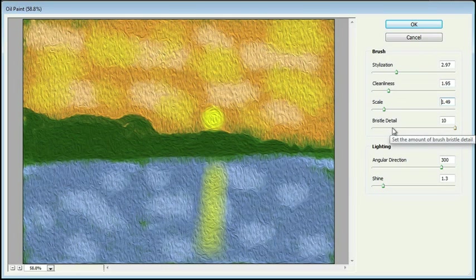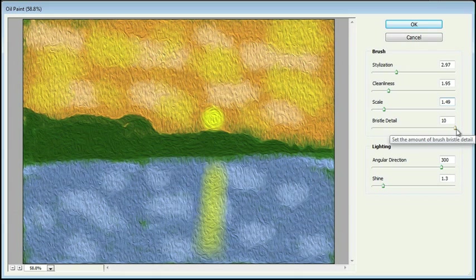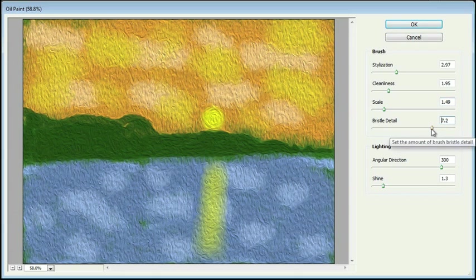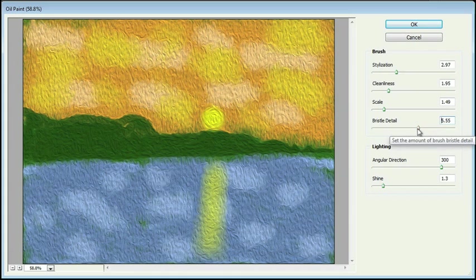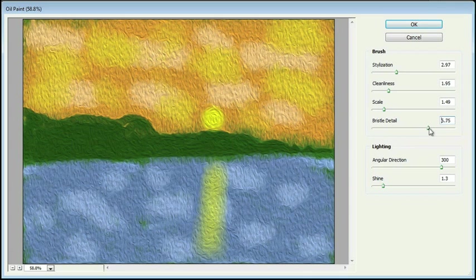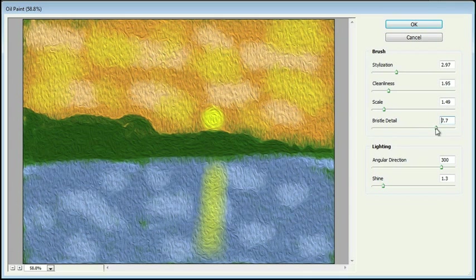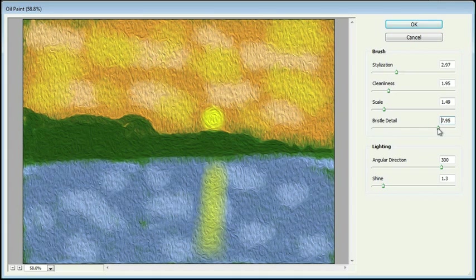And the bristle detail. So we're all the way at the max here. Let's go ahead and bring it down a little bit to see what happens. And you can see that the detail from the brush bristle is being reduced as I drag it down. I'm going to go ahead and leave that at around 8. Let me drag that back up a little bit. Okay.